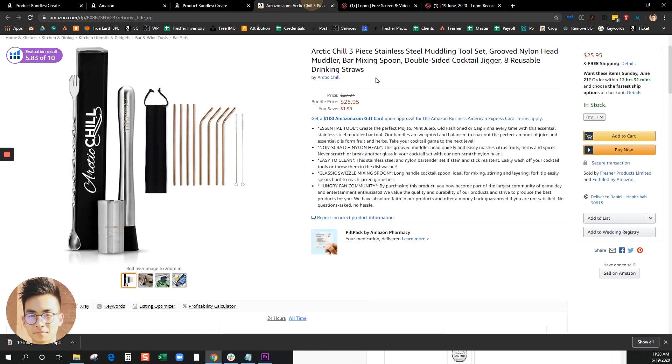Going back to the prices, the combined ASINs will show as a strikethrough and then the price you entered will show as a bundle price. We do offer a graphic design service if you're looking to merge images or create additional infographic images for your bundles.